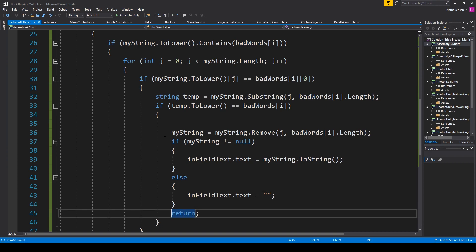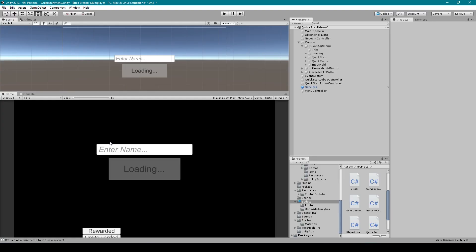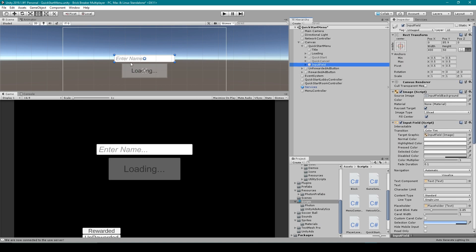And so that's all the code that we're using for this bad word filter. And so let's go back to Unity, and I'll show you how to implement it. And so inside Unity, we need to have an input field game object, which I have right here.